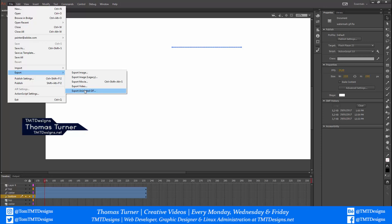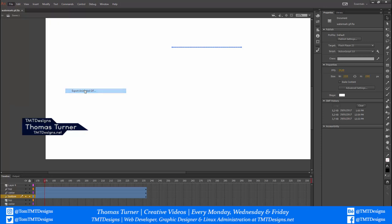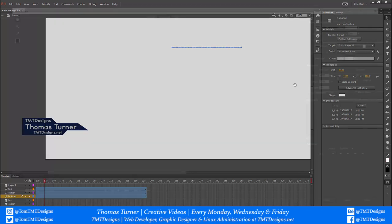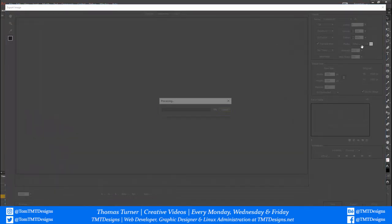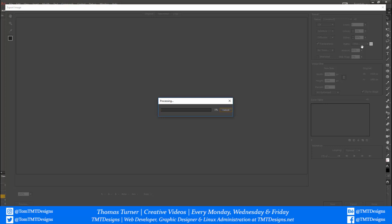File, Export, Export Animated GIF. Make sure you've got no color as your background. I found this fiddly to begin with, so that's why I'm doing this tutorial. Now let this just process.